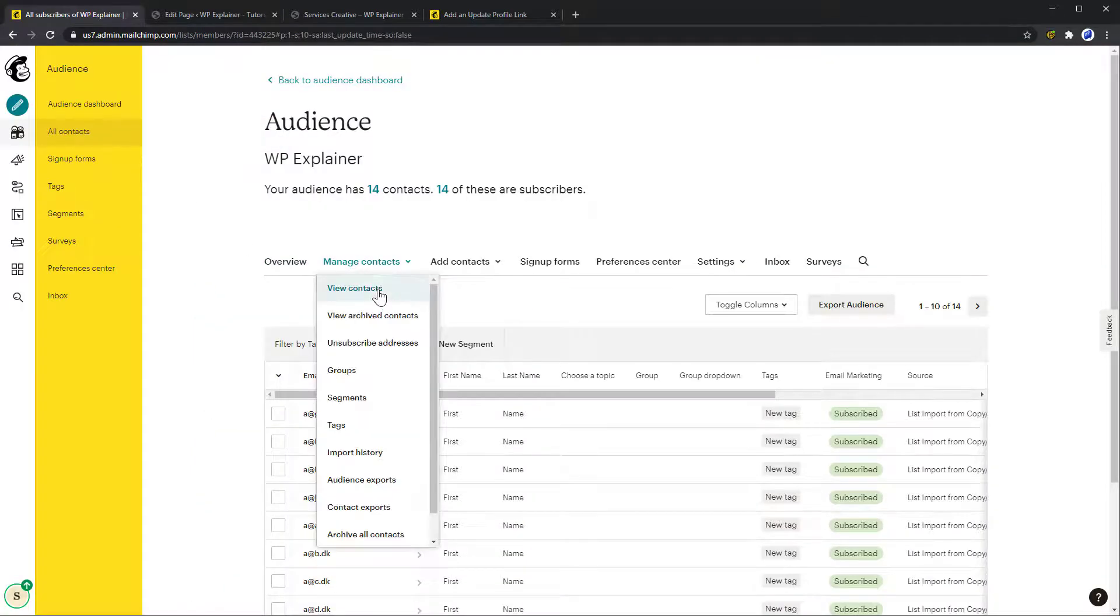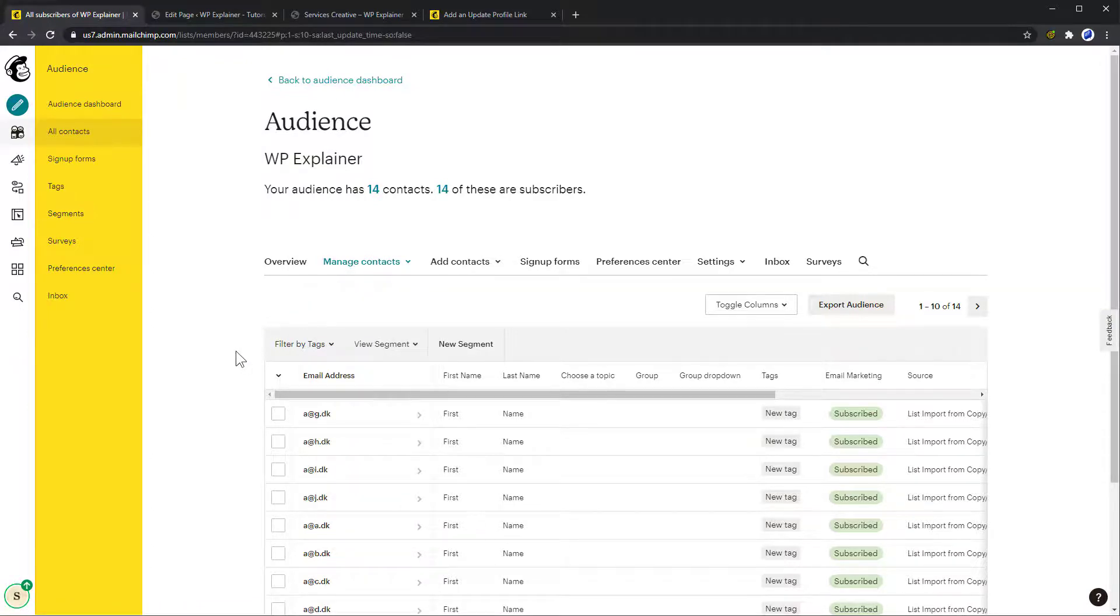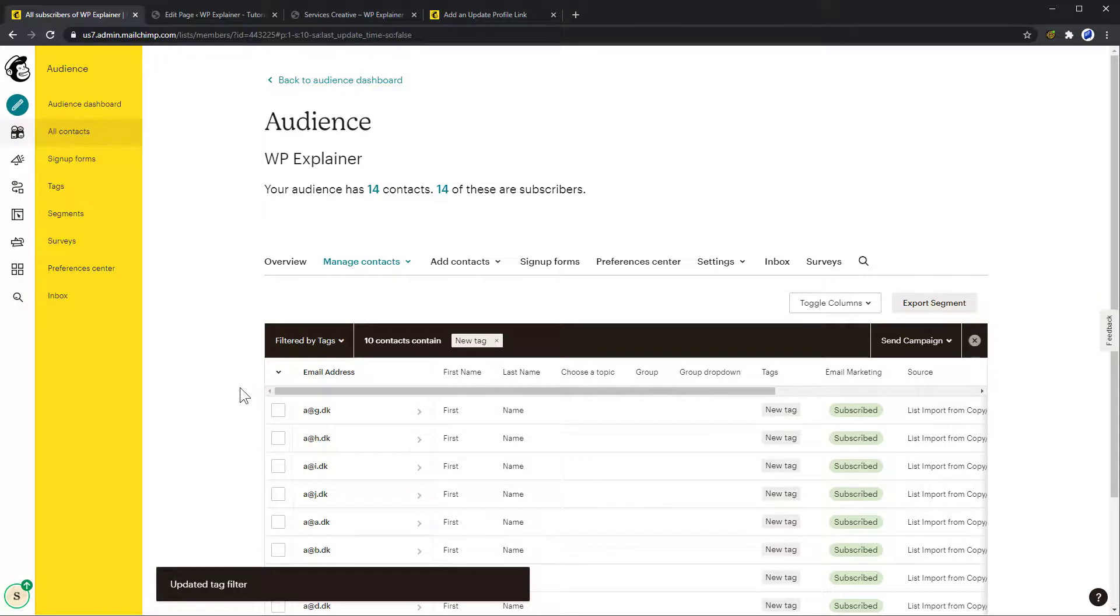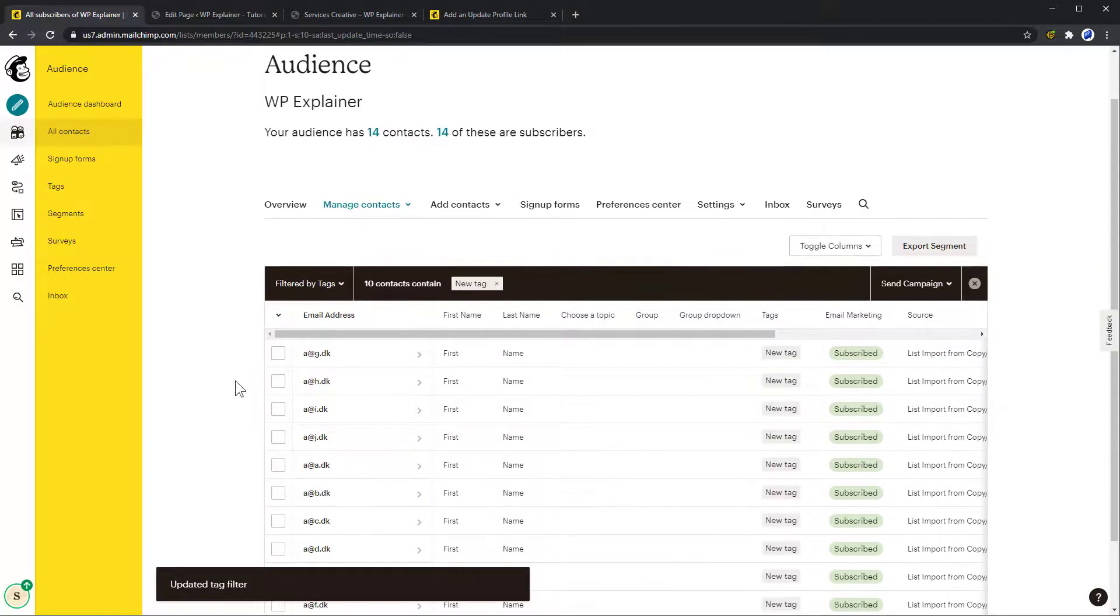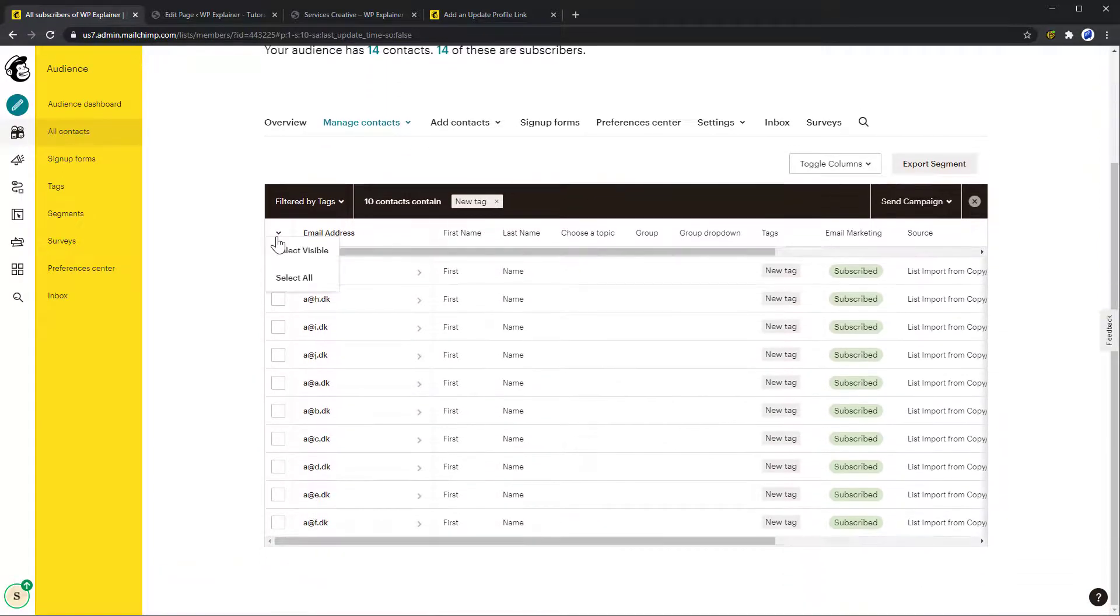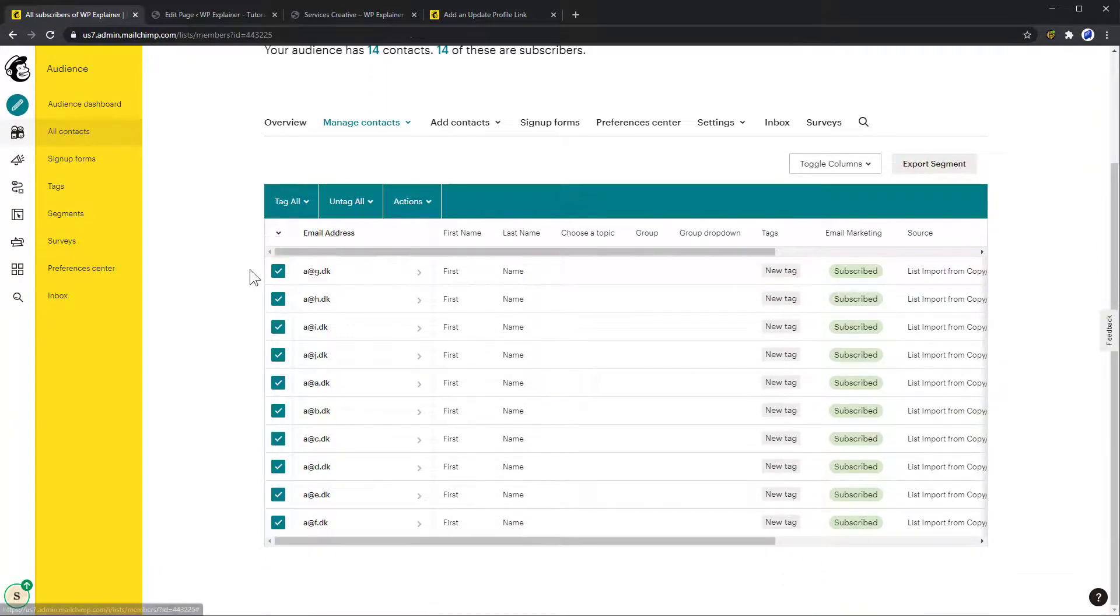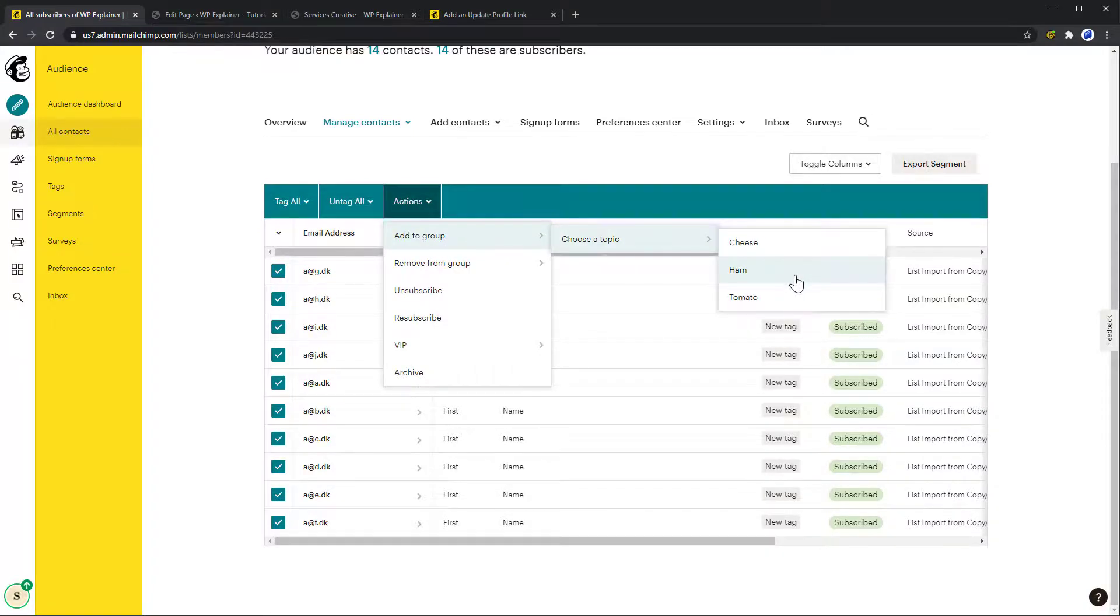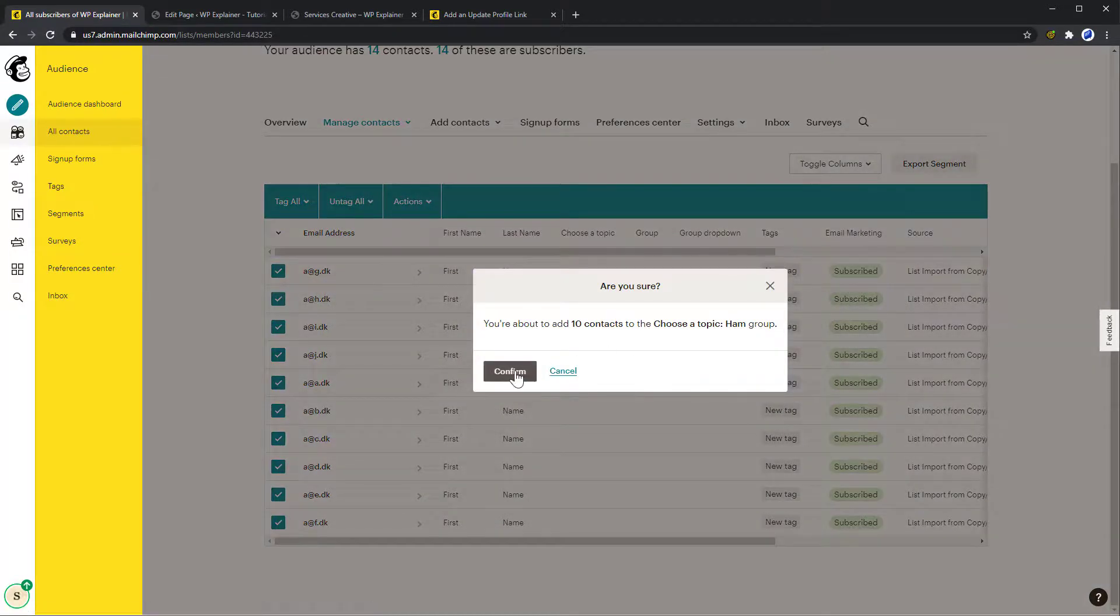If you've already tagged some of your subscribers, then you can easily add these tagged subscribers to a group manually. Simply go to Audience, All Contacts, then filter for the tag, Mark All, and finally add them to the group.